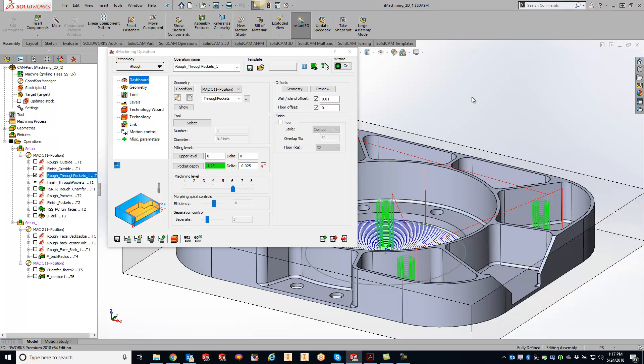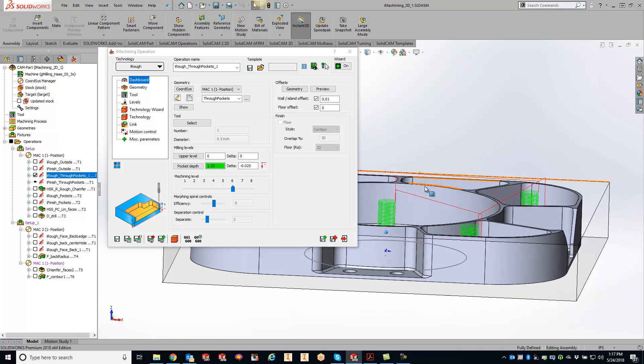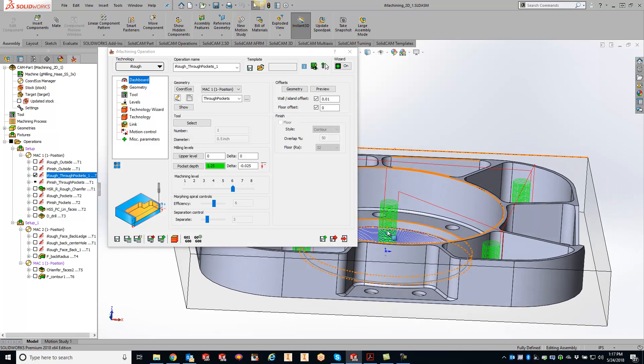As you can see right here, we have a part doing quite a bit of helicing down in there. And let's say you guys want to make that helix much larger.